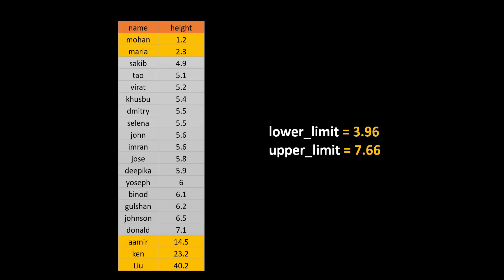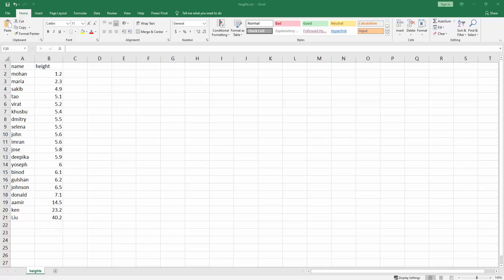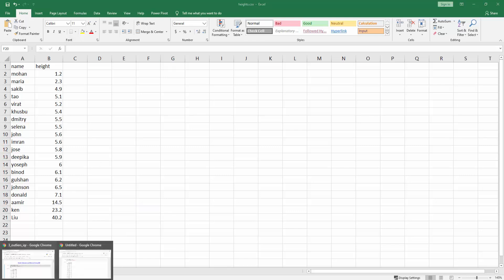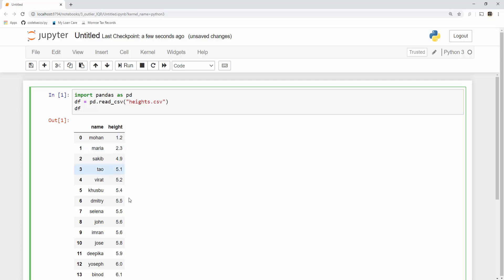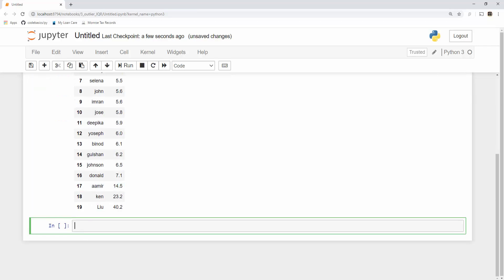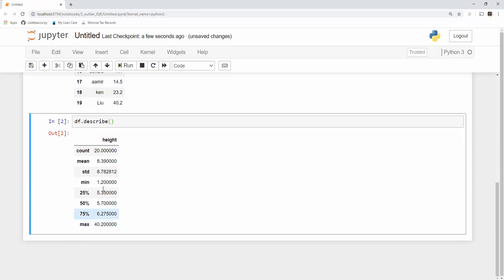Let's get into coding. I have that heights CSV here and I'm going to load it into my notebook. Here is my dataframe, and from this dataframe I'll quickly do df.describe() to see the statistics. You can see the 25th percentile value, 75th percentile value, maximum is 40, minimum is 1.8. I always use the describe function because it gives you those quick stats.